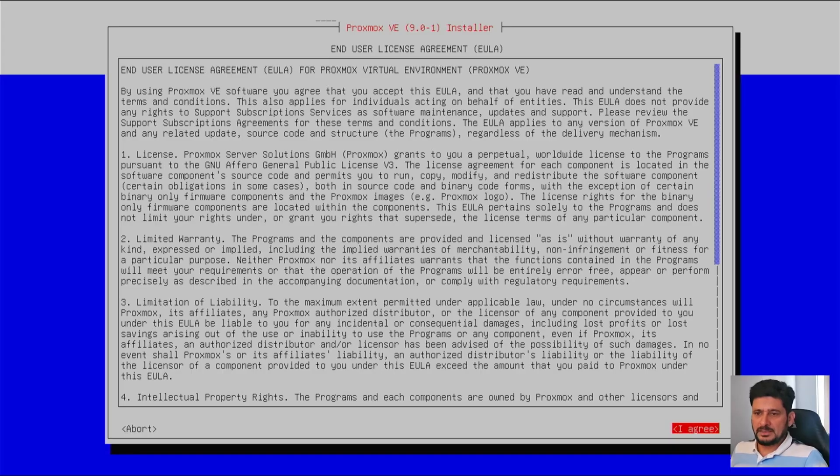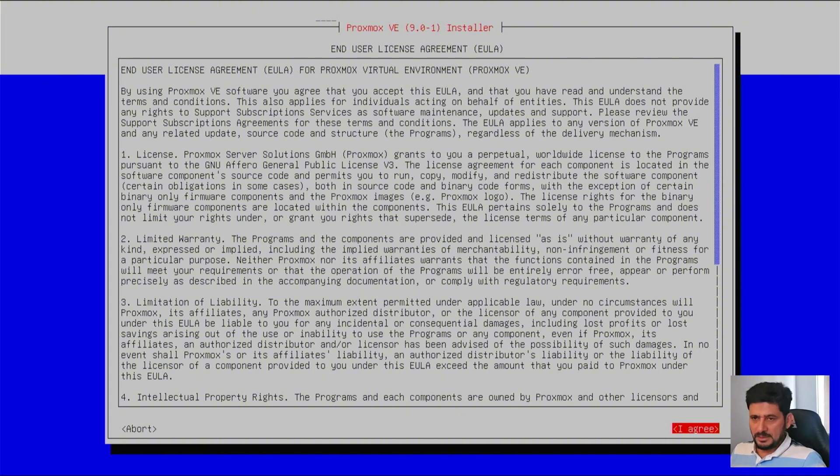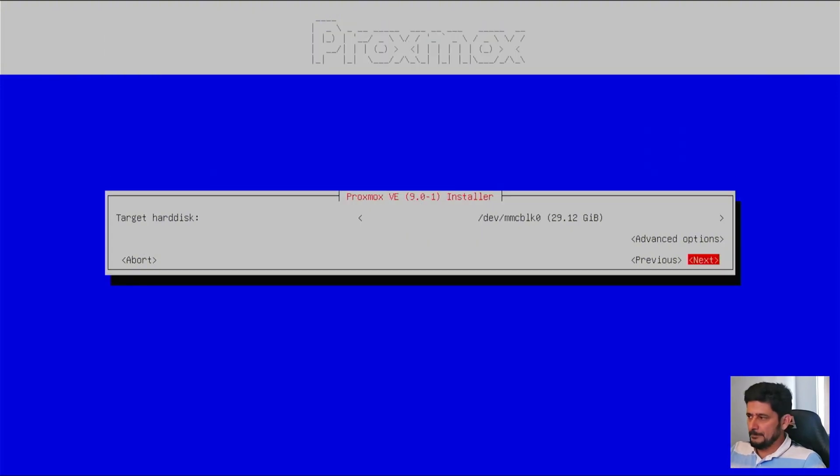First of all, the license agreement. Of course, Proxmox VE is an open source, which is built on Debian. Debian is again open source. We agree.